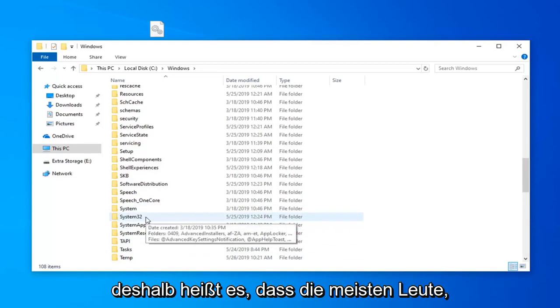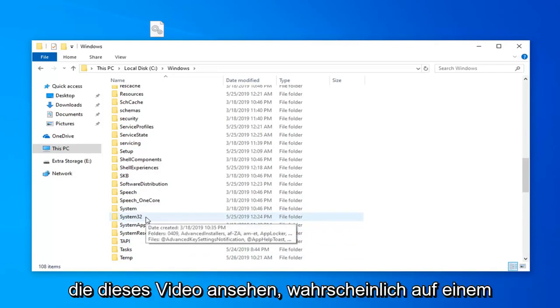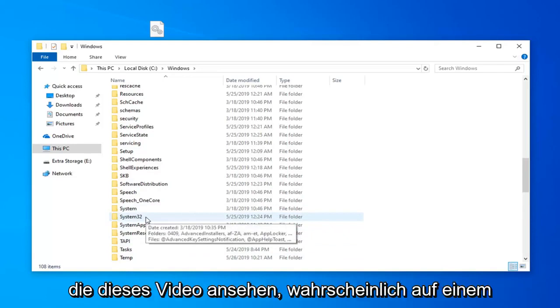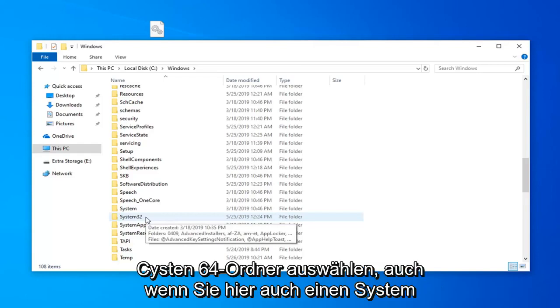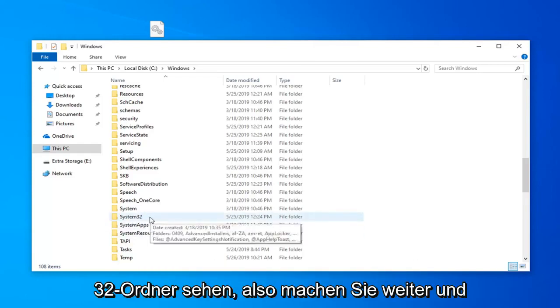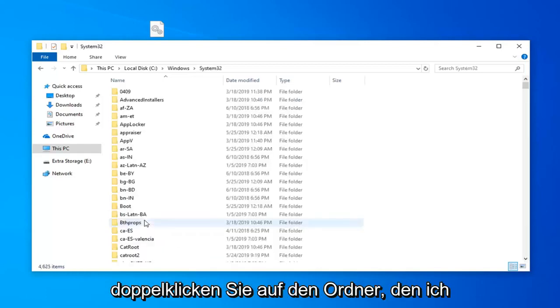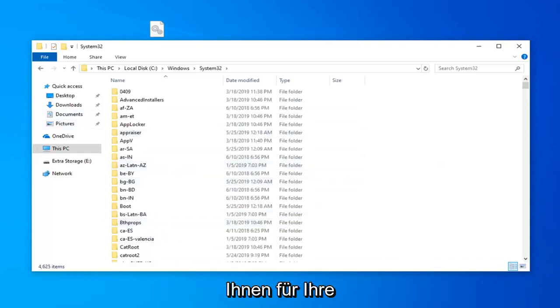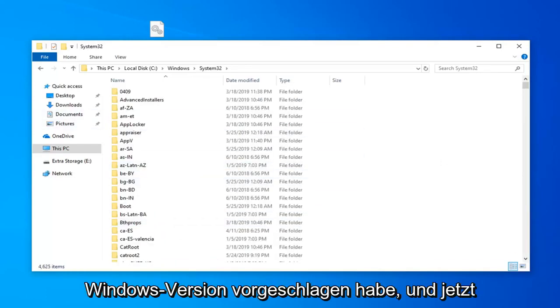Most people watching this video are probably going to be on a 64 bit computer. You want to select the syswow64 folder even if you see a system32 folder here as well. Go ahead and double click on whatever folder I suggested for your version of Windows.